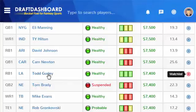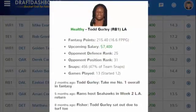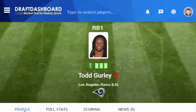You can tap a player to pull up more information — important stats, upcoming matchups, and the last three news stories. If you're really interested in the player, tap the view full profile button to see the complete stats, injury reports, and the latest player news.